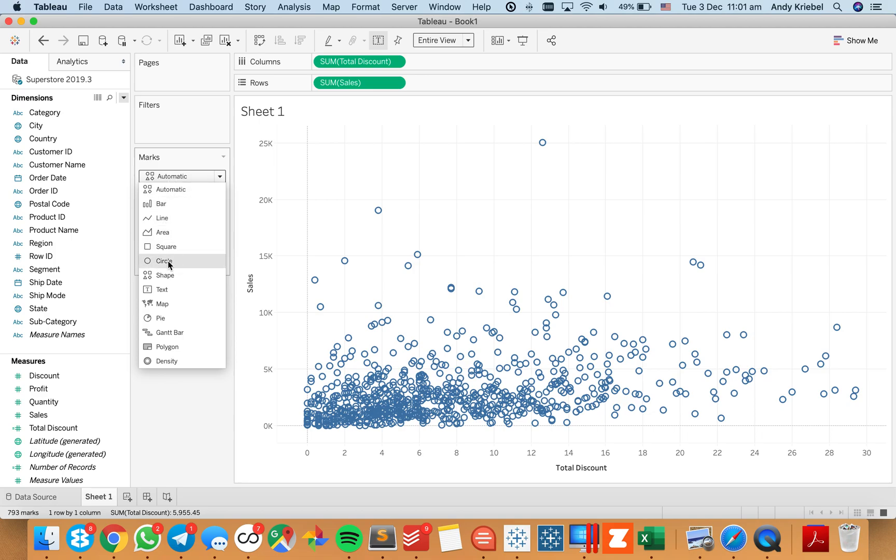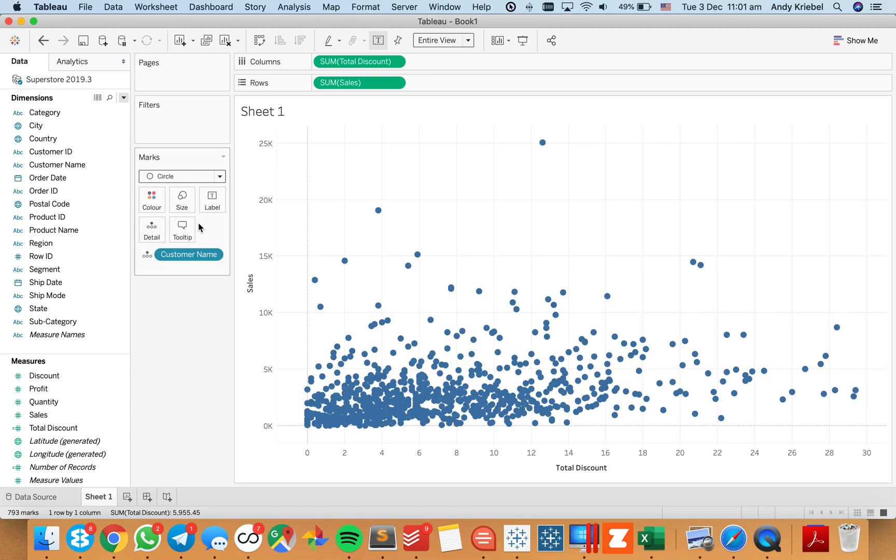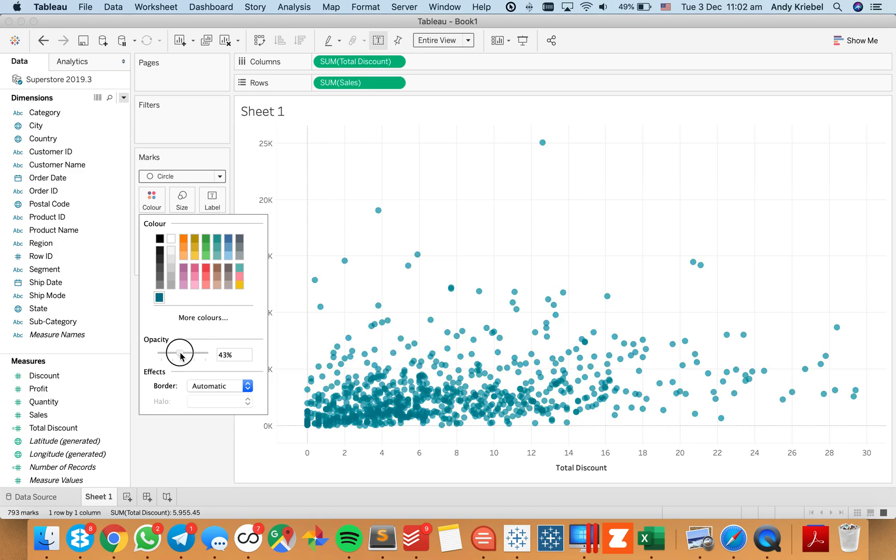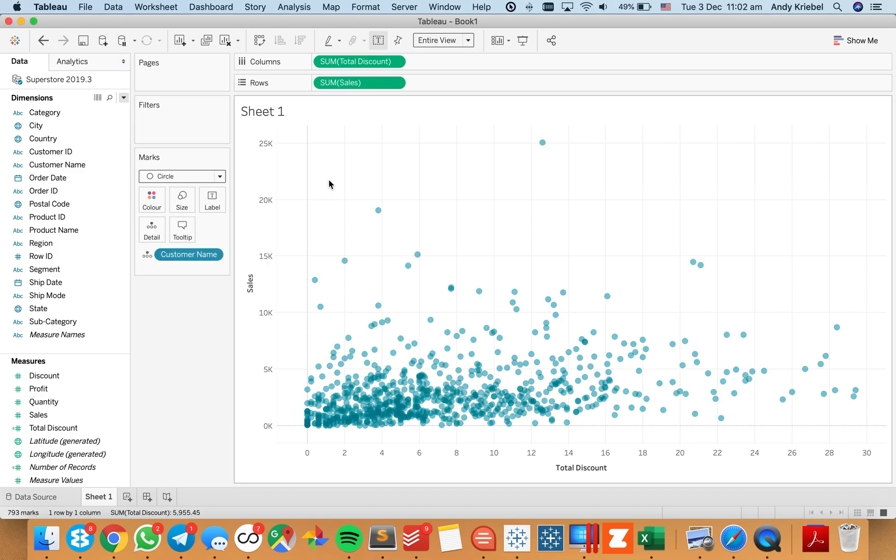I like my scatter plots to be circles and maybe I'll just change the color to make it something a bit lighter. There we go.